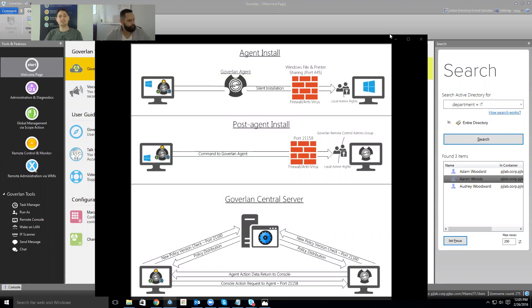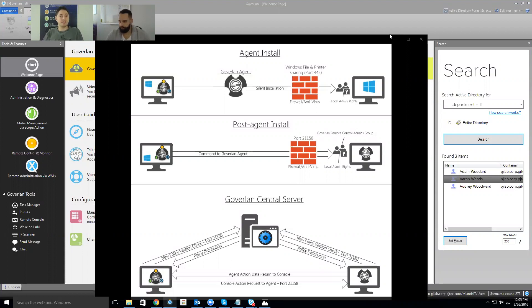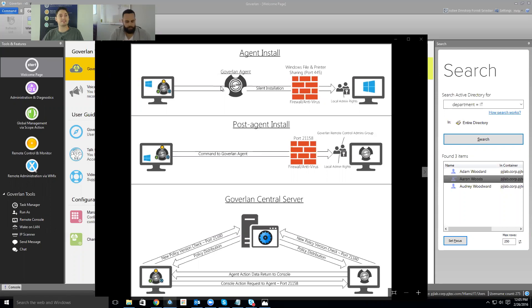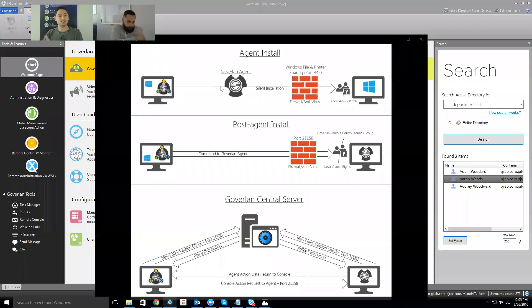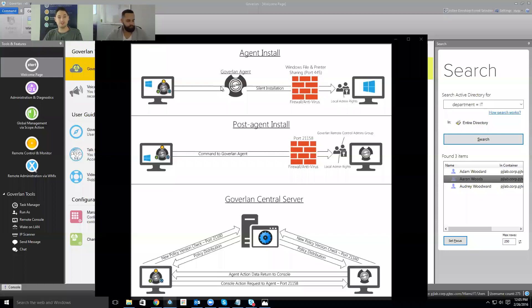I'll start with a brief intro to Goverland and what's required to get going. Really, all you need is a single Windows desktop. From there, your first step is to push out a couple of agents once you stand up the console. We use Port 445 for that — it's a silent installation. You don't have to pre-configure the machines aside from making sure Port 445 is open. After the agents are installed, all communication uses a single firewall port, default port 21158.